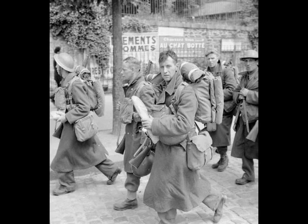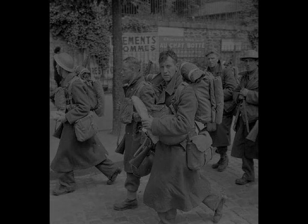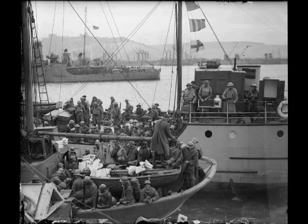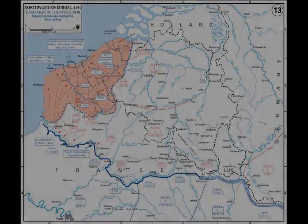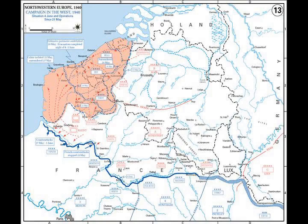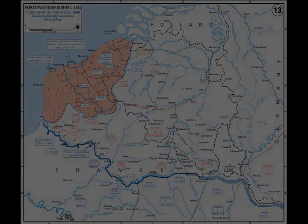Churchill flew to Paris on 16 May. He immediately recognized the gravity of the situation when he observed that the French government was already burning its archives and preparing for an evacuation of the capital. In a sombre meeting with the French commanders, Churchill asked: 'General Gamelin, where is the strategic reserve?' — referring to the reserve that had saved Paris in the First World War. Gamelin replied there was none. Churchill later described hearing this as the most shocking moment in his life.